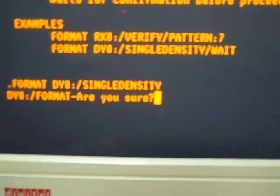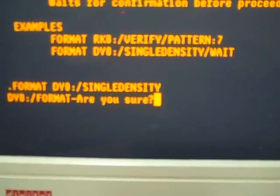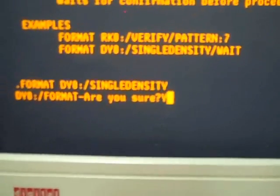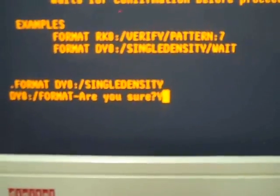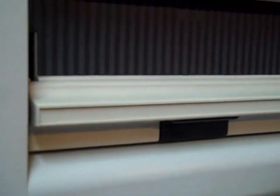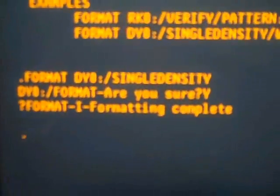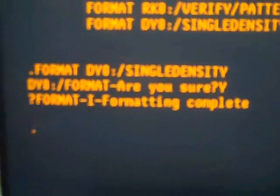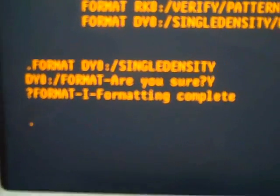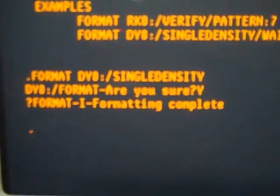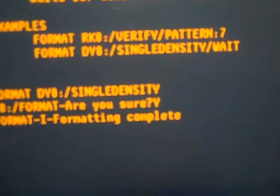It's going to say, are you sure? And I will say yes. And now it's kind of hard to hear, but the drive is making noise inside the system. And it will say formatting complete.